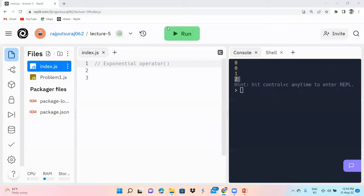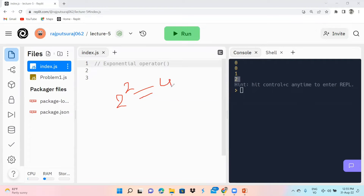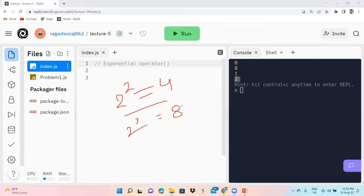In simple terms, 2 power 2 is 4, and if instead of 2 power 2 we write 2 power 3, this will give you the output 8. So how can you write 2 power 2, 2 power 3, or even 2 power 9? You can also write 3 power 3. This is our exponential operator.